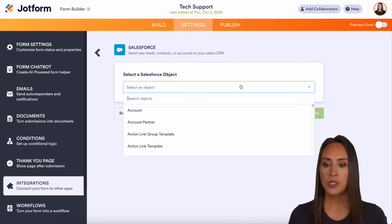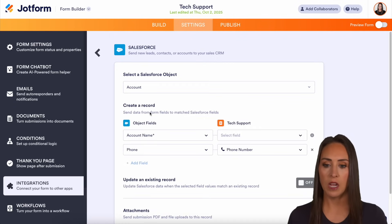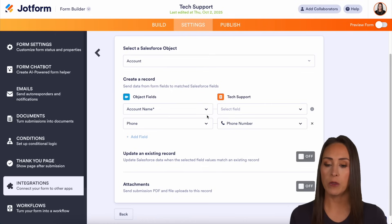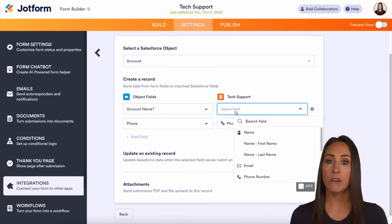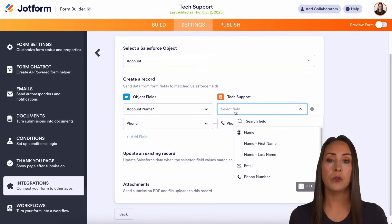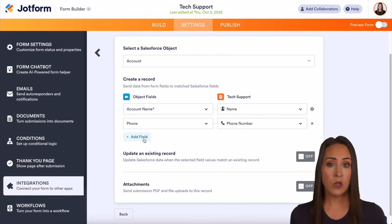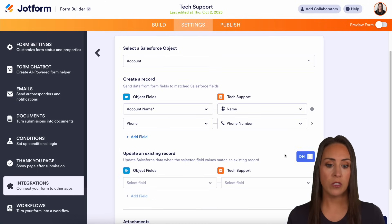We need to choose an object. For this, I'm going to put it in our account object. And you can see now we need to go ahead and map our fields for account name. We have the option of choosing the full name — first and last — or we can choose first or last. I'm going to choose the full name. And we can continue adding fields if we need to, or we can also turn on update an existing record.